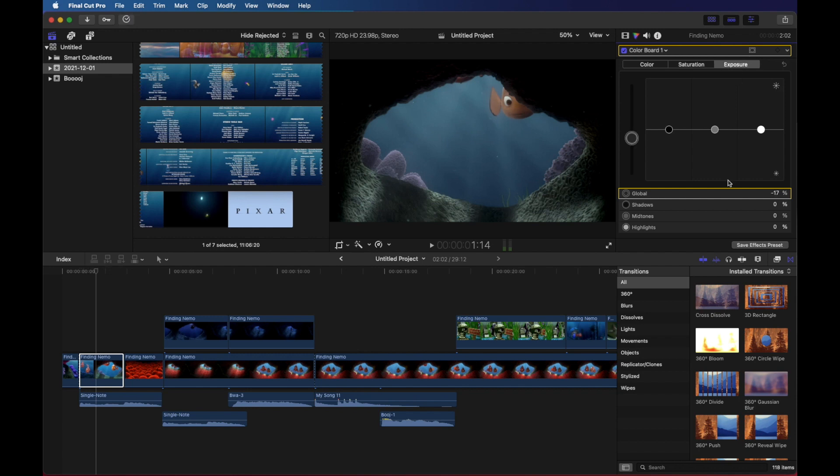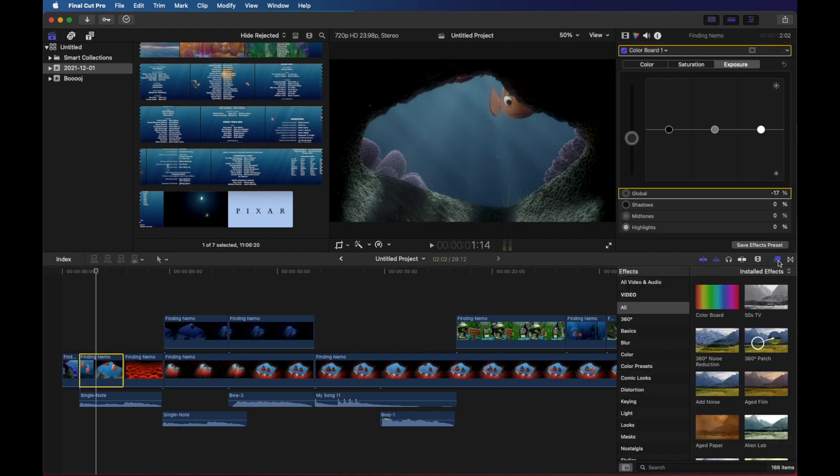I'm going to add an effect to make it look even darker. So I'm going to go to my effects here. This is transitions. And if I click here, that's effects. And I'm going to search for a vignette. So I'll go to all.